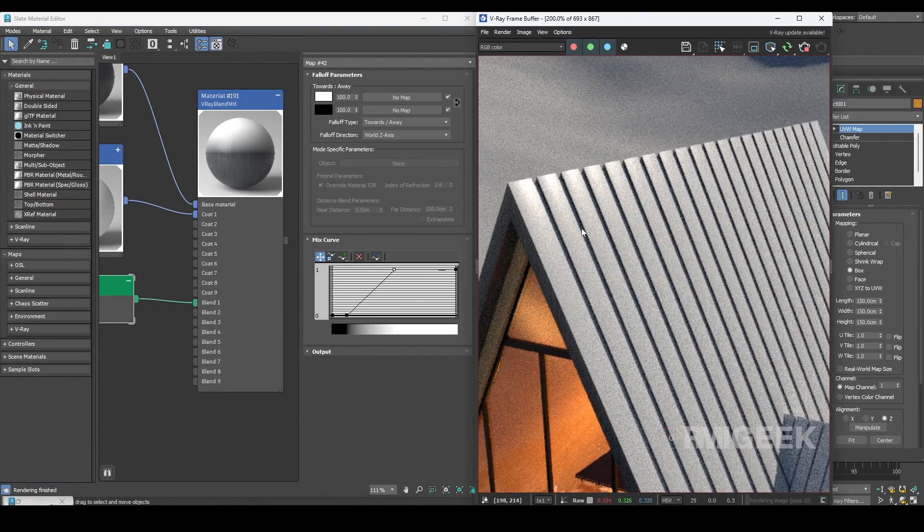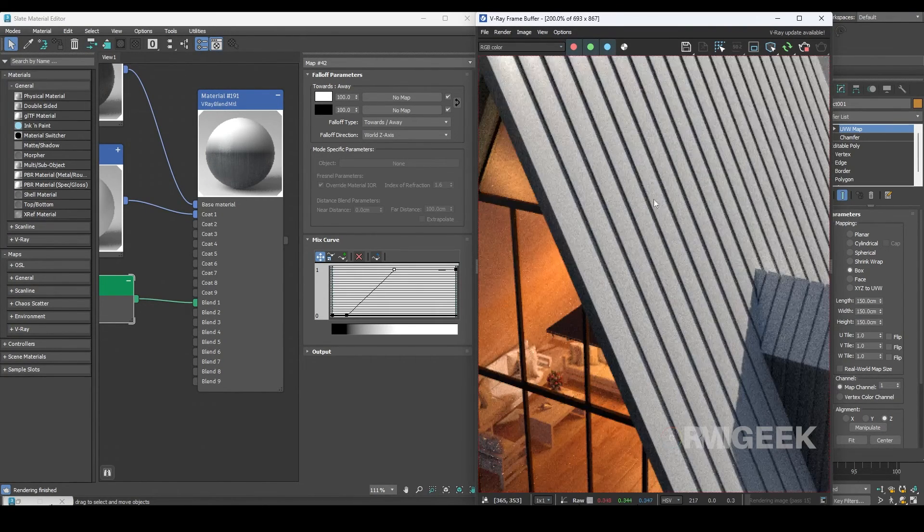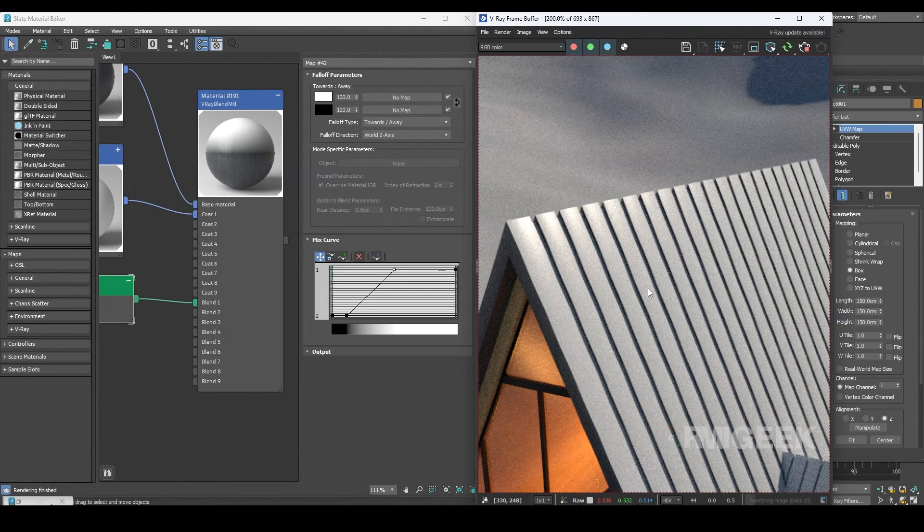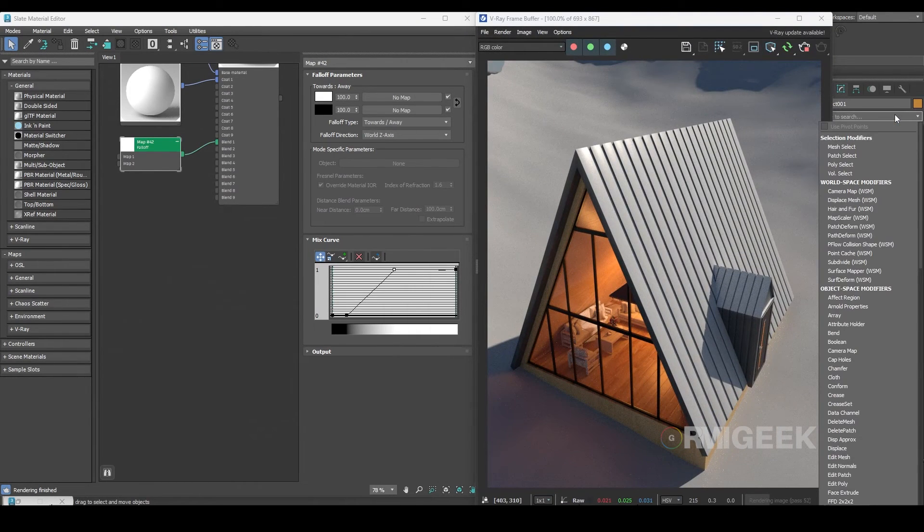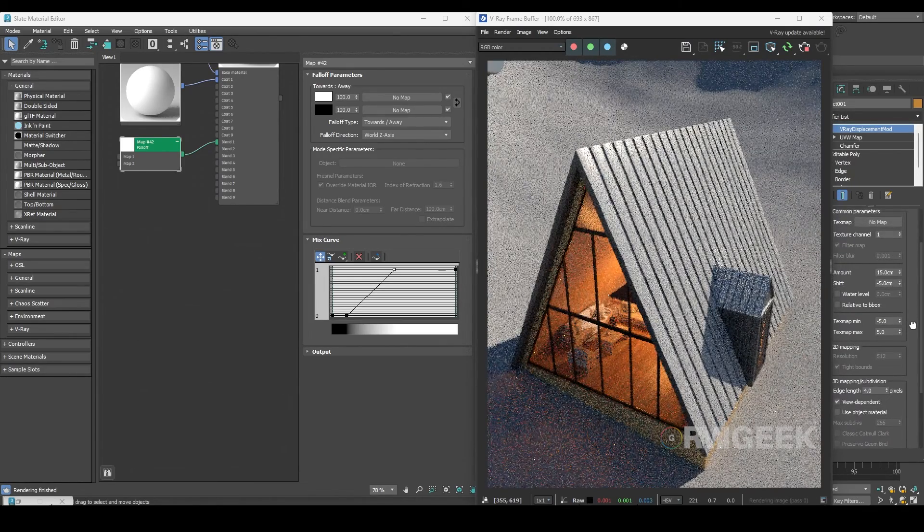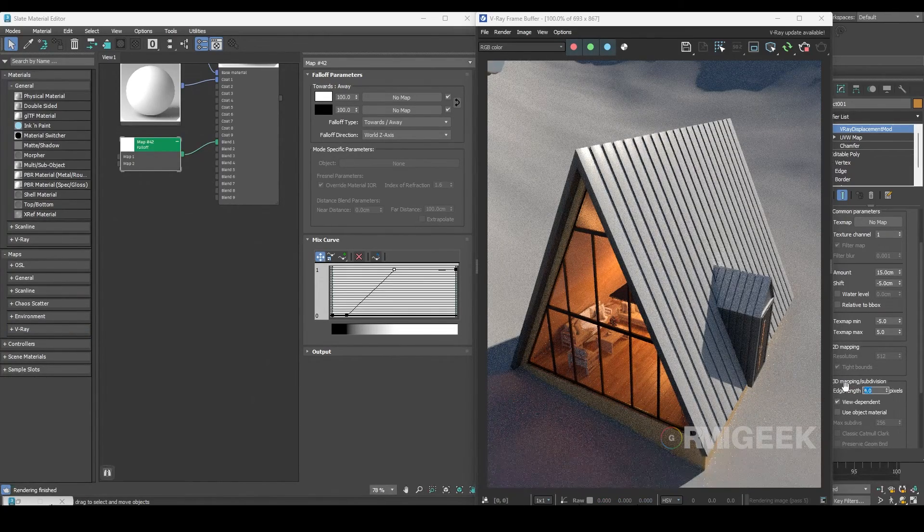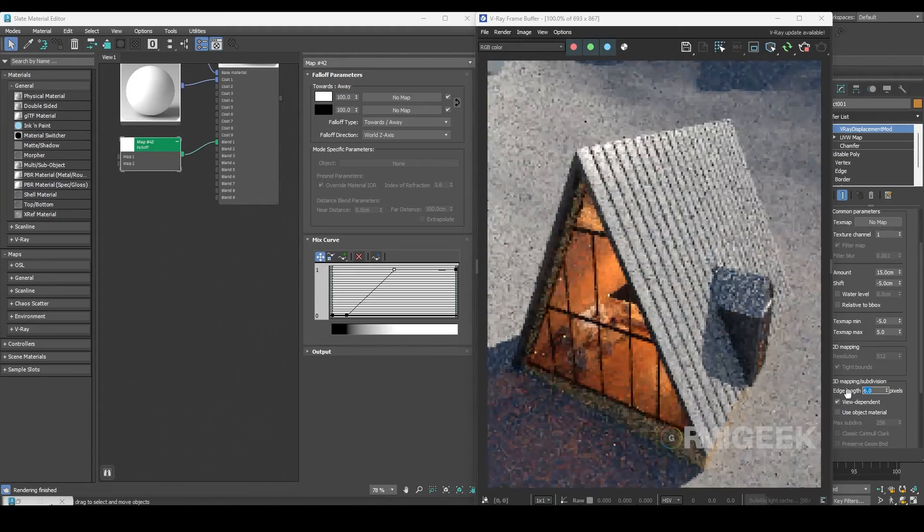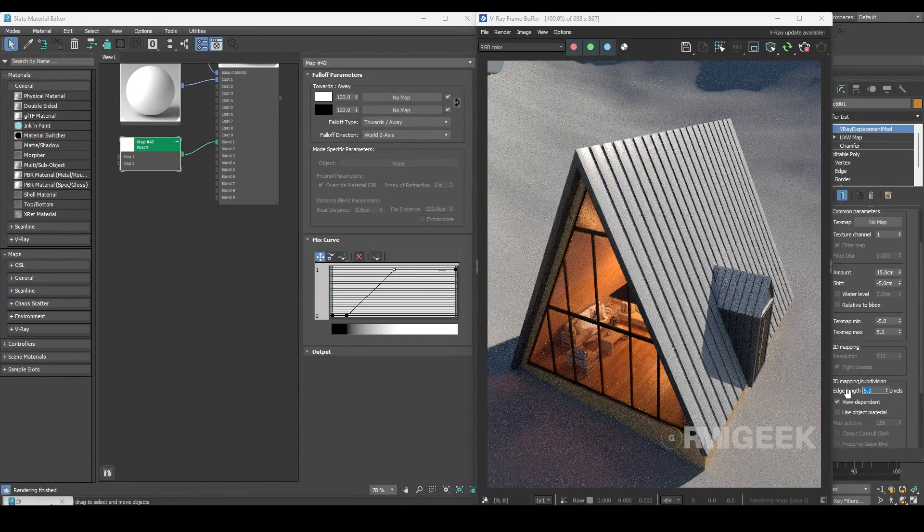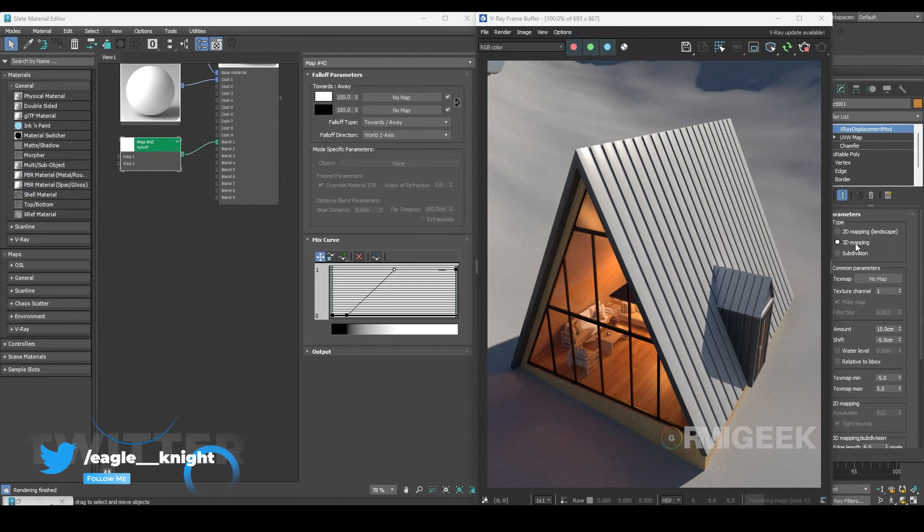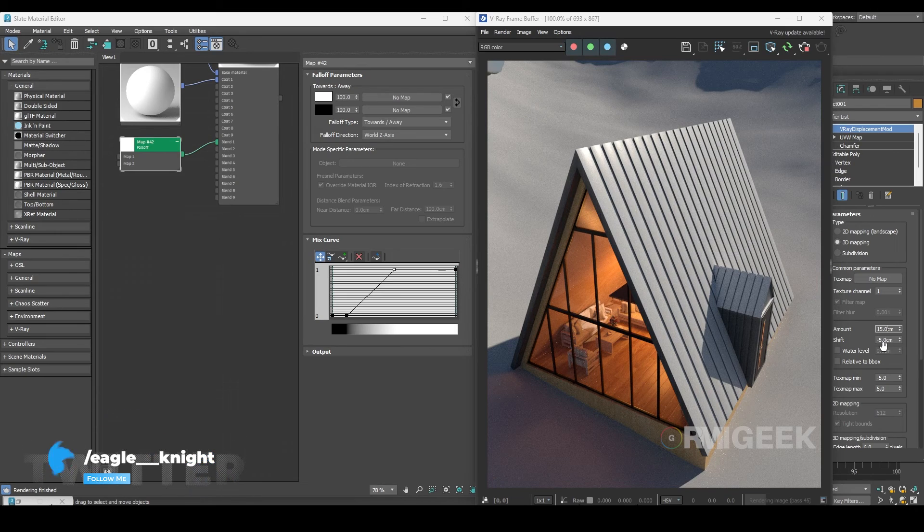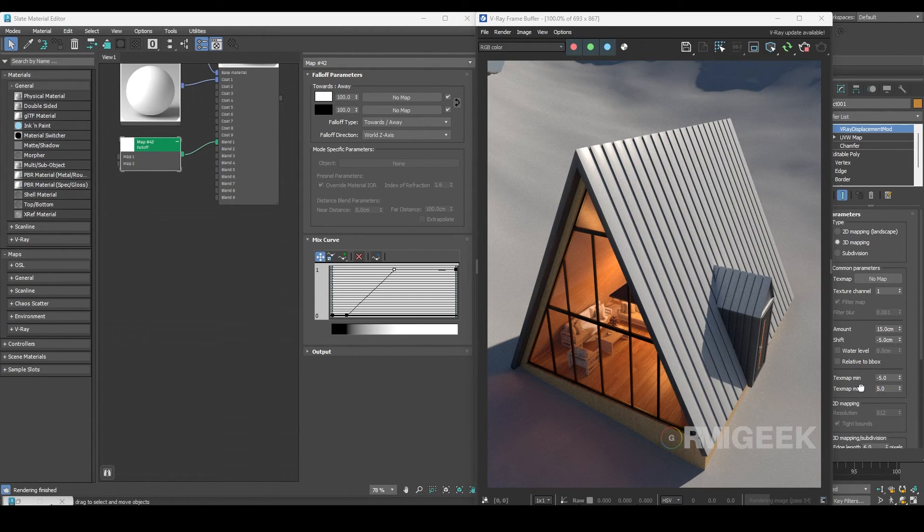But it doesn't look like snow because snow has a thick layer and some natural noise which we don't have. Let's add that thick layer. To achieve this, select the cabin top and add a V-Ray displacement modifier. Since I'm recording I'll increase the edge length from 4 to 6 for faster rendering, however we will decrease it later to get more detailed results. Now let's select 3D mapping, then I'll change the amount to 15 centimeters, shift to minus 5 centimeters, and set the texture map minimum to minus 5 and texture map maximum to 5 for now.